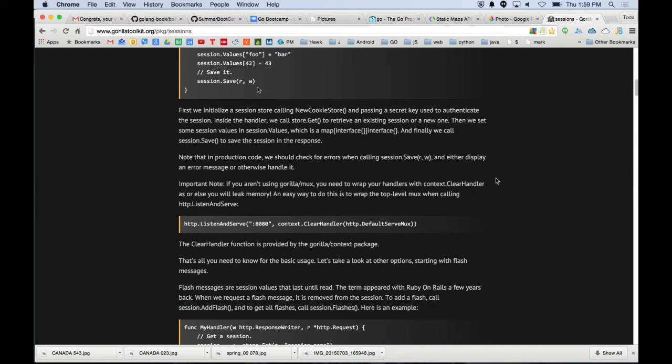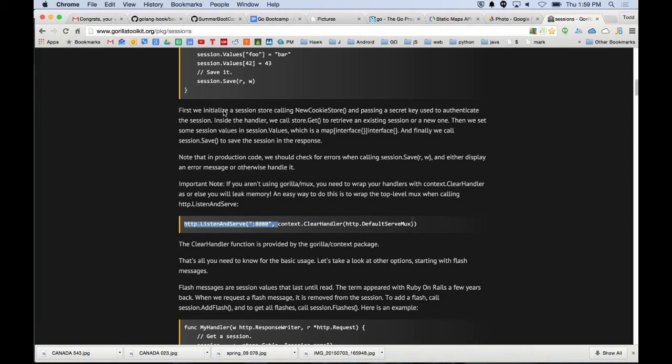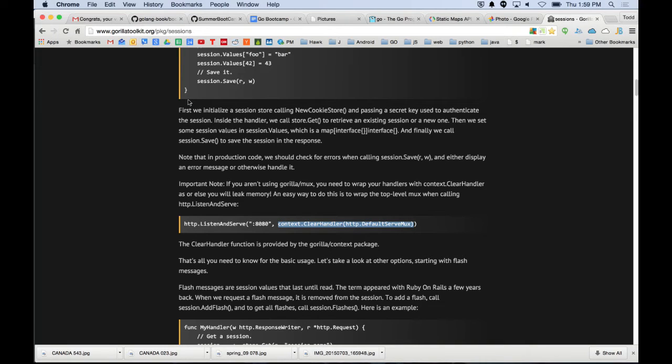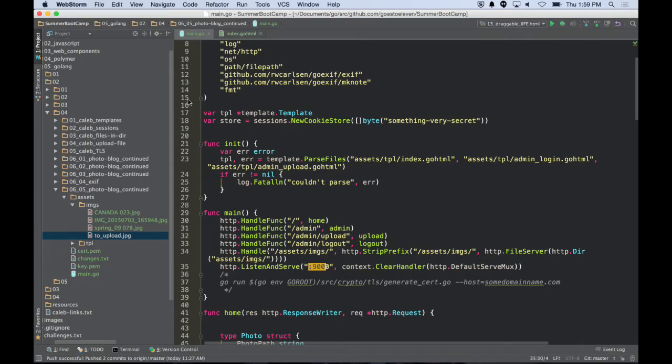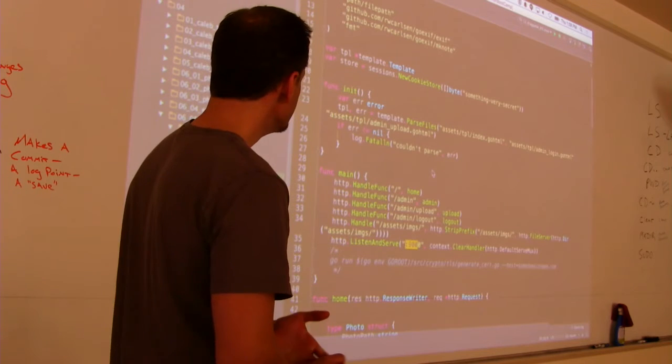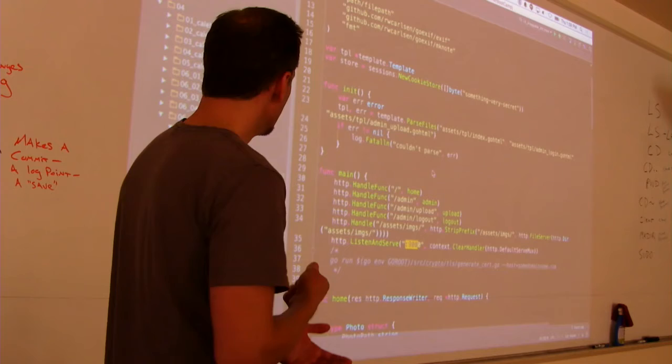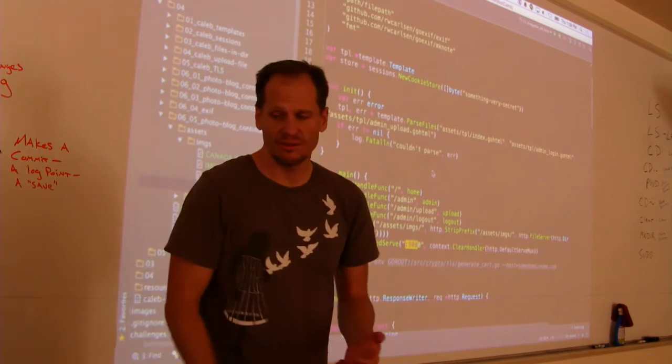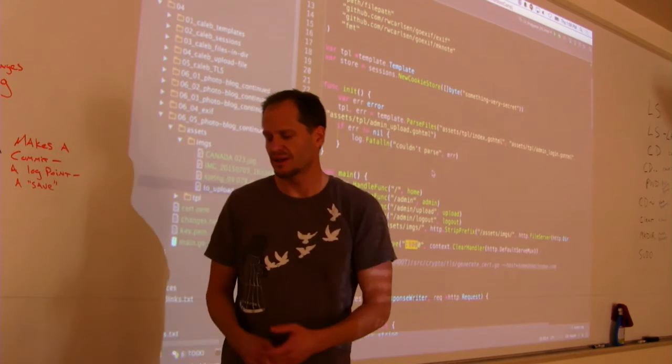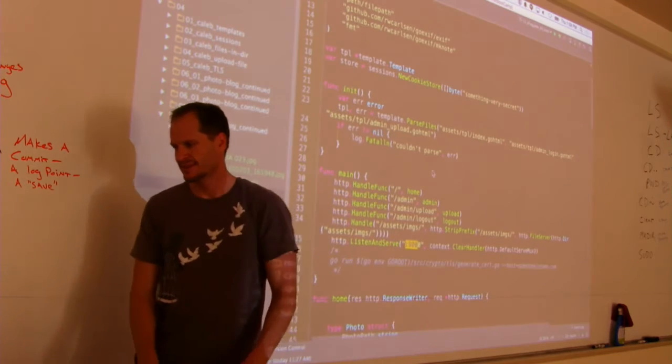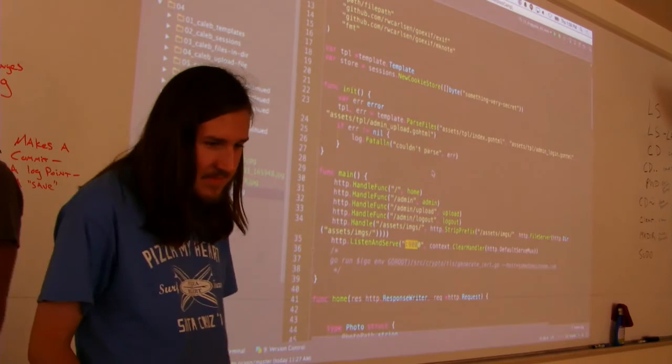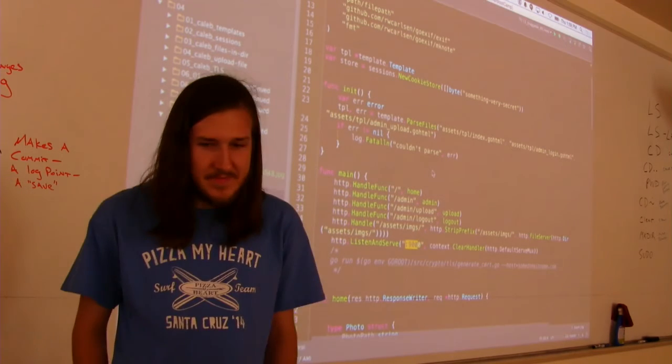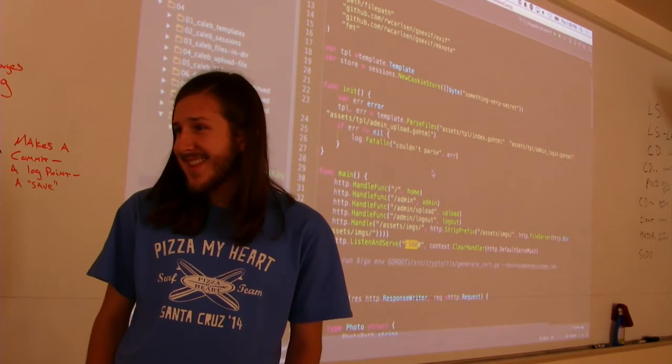Here's the example and we were reading about that and it says important note: if you aren't using gorilla mux, which would be the routing which we're not using, you need to wrap your handlers with context clear handler or else you'll leak memory. So we just did that, I'm not quite sure what it does but important note.